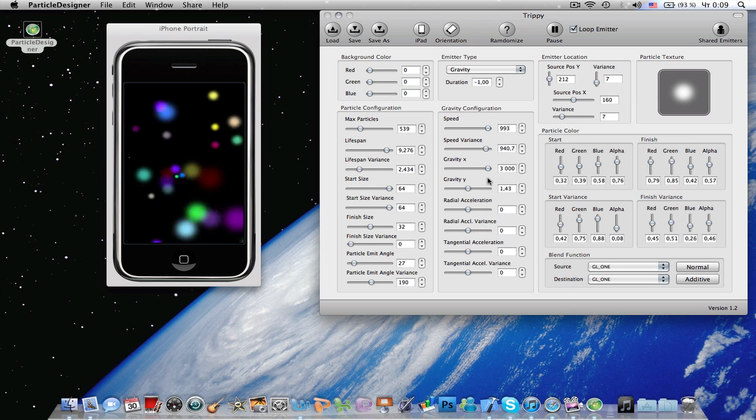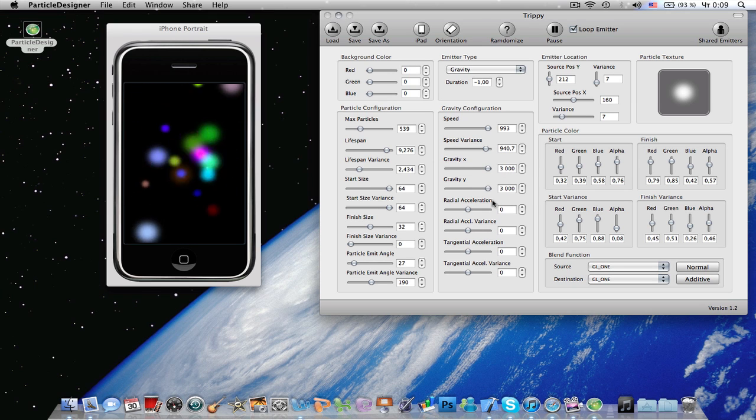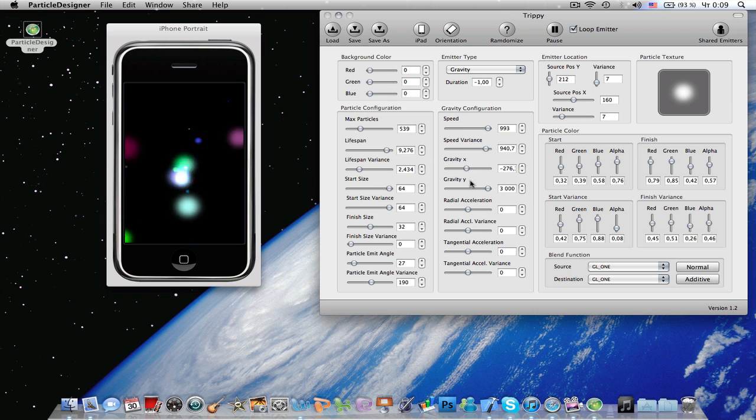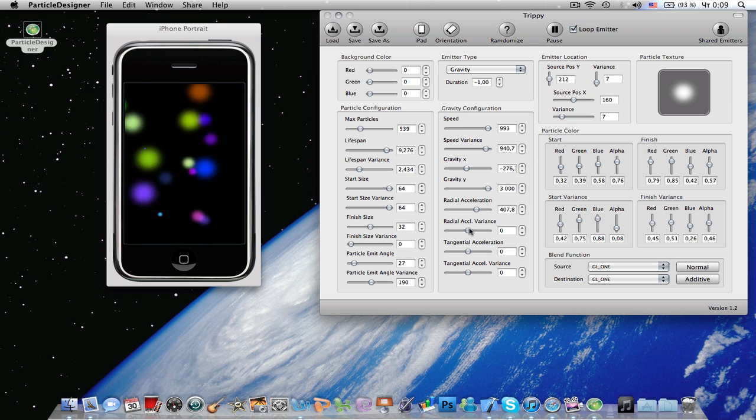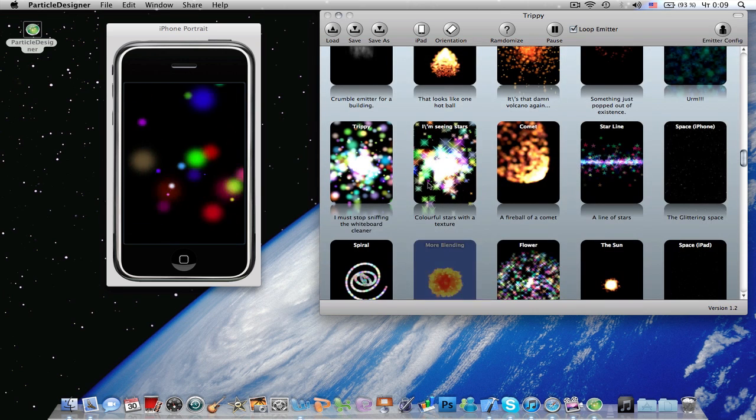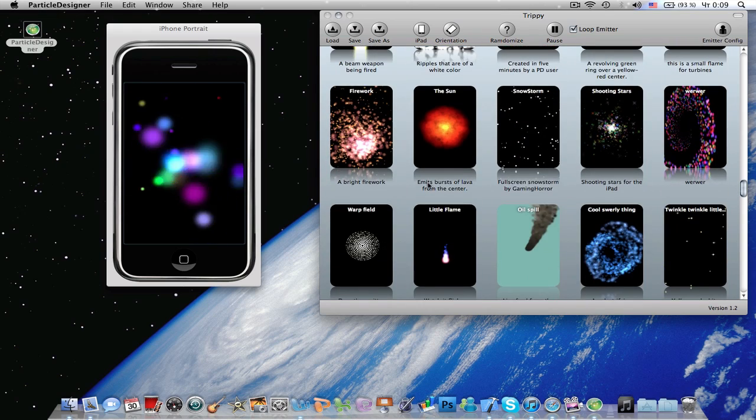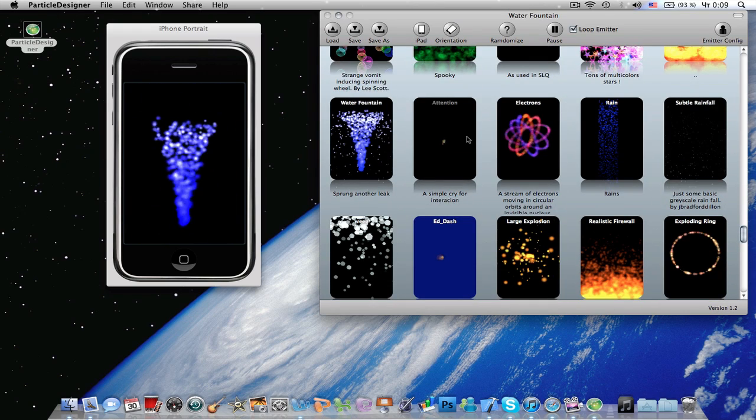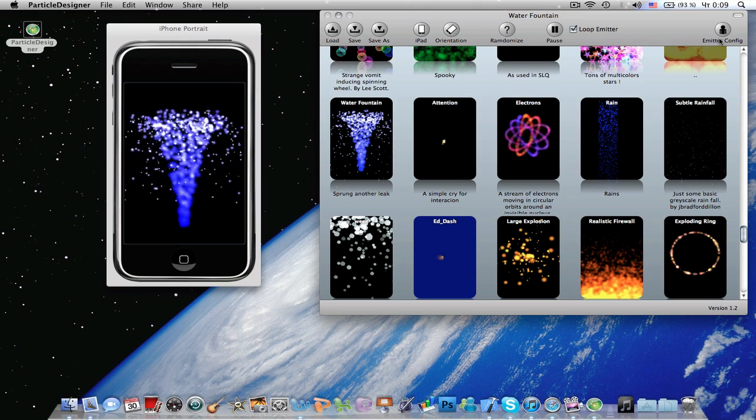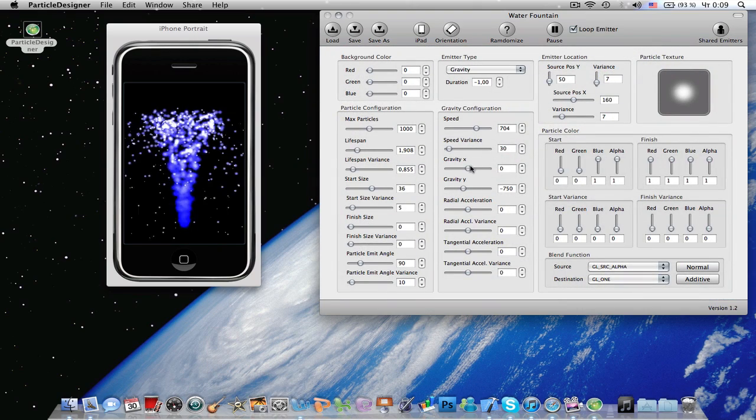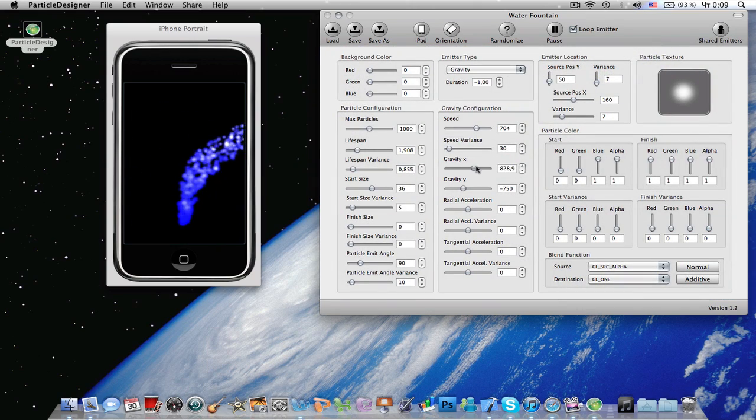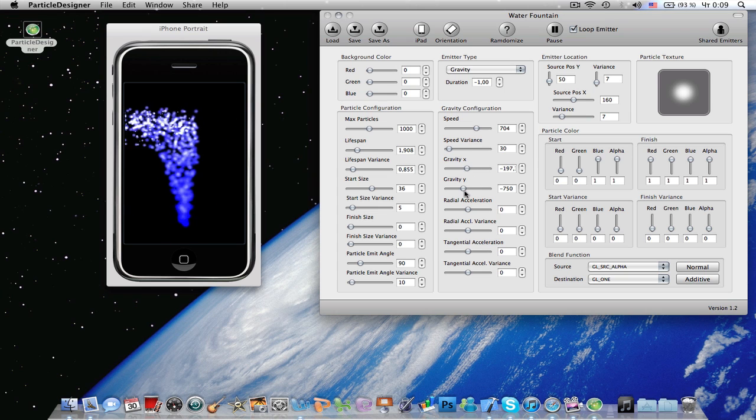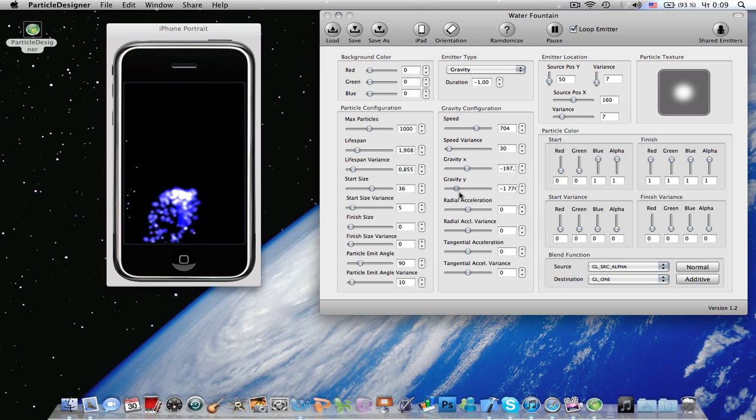Gravity x, gravity y, radial acceleration. Let's go to another particle. This one is completely messed up now. Let's go to this water fountain - so gravity x, left and right, gravity y, up and down.